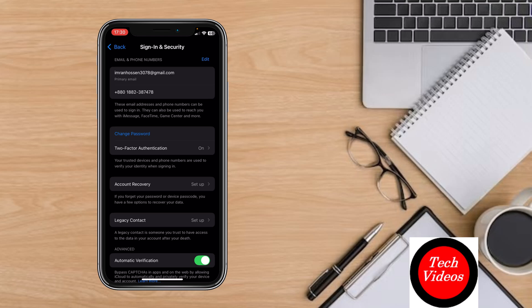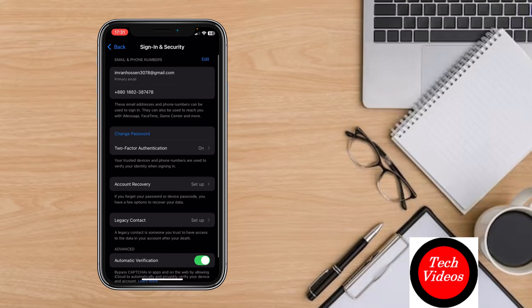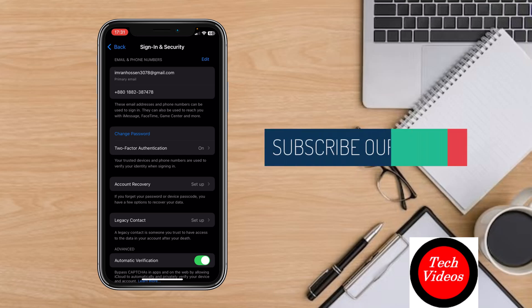If you turn this on, your phone number will get a message. You have to check that message and put the verification key here, and your two-factor authentication will be turned on.